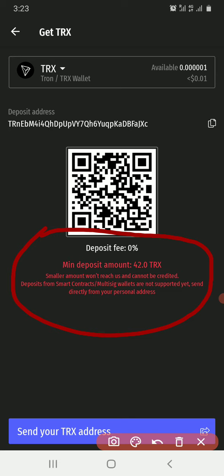You shouldn't send from a smart contract address — for instance, if you joined a smart contract program and are using that wallet as a receiving wallet. You need to send from your personal wallet address, like a Binance wallet, Trust Wallet, or any similar personal wallet.